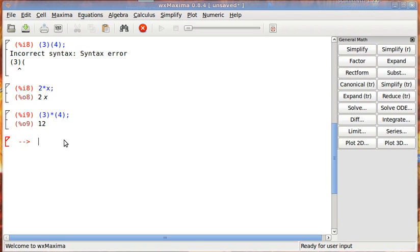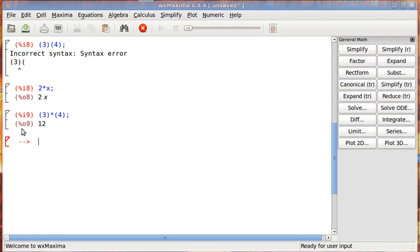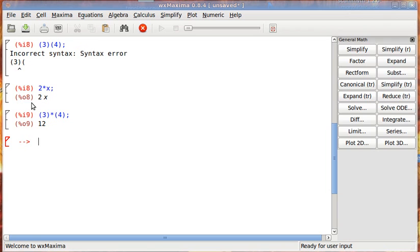And that can be really useful. And also notice that the output has a percentage, and then an o, and a number. That means that the output is assigned to this variable automatically. And you can recall that output and use it in another calculation by typing in that command. Like, let's say, for example, we want to recall this 2x.